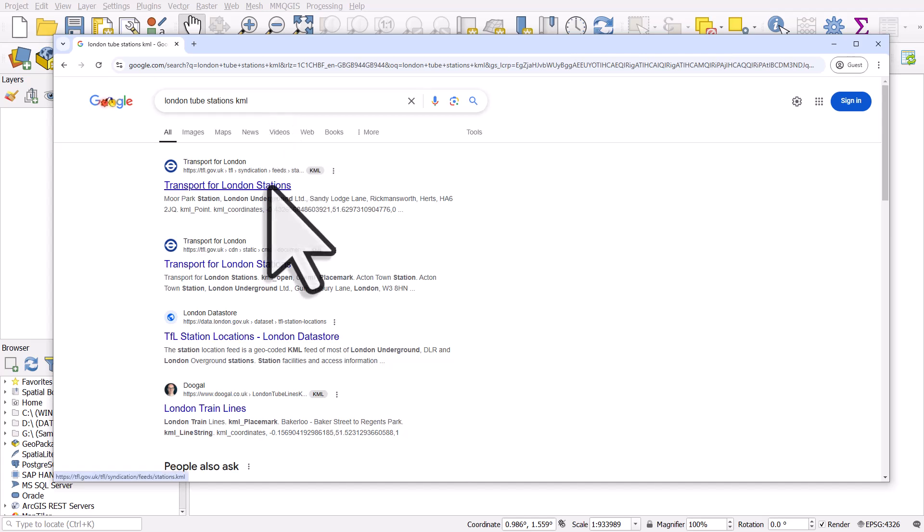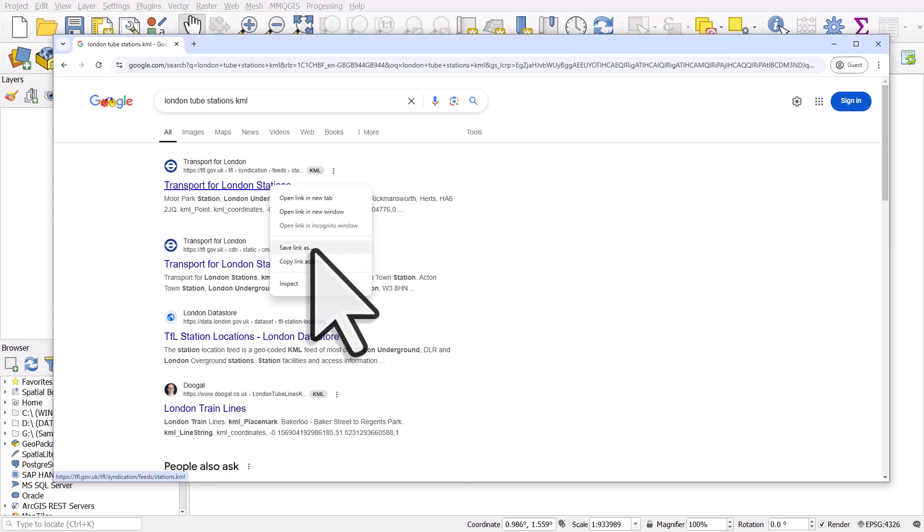The first link I believe has London's Tube Stations as a KML, so I can just right click and hit save link as here. And I'll do that now.